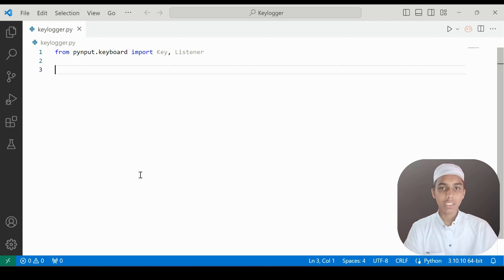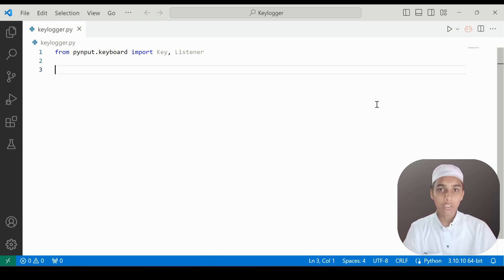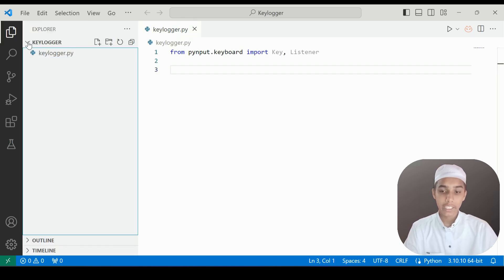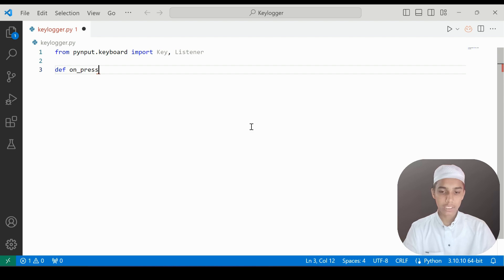Our program is designed so that whenever we run it, whatever keys we press will be stored in a file, and that file will be exported as a txt file in this folder. So I'm going to define on_press with a parameter called key.